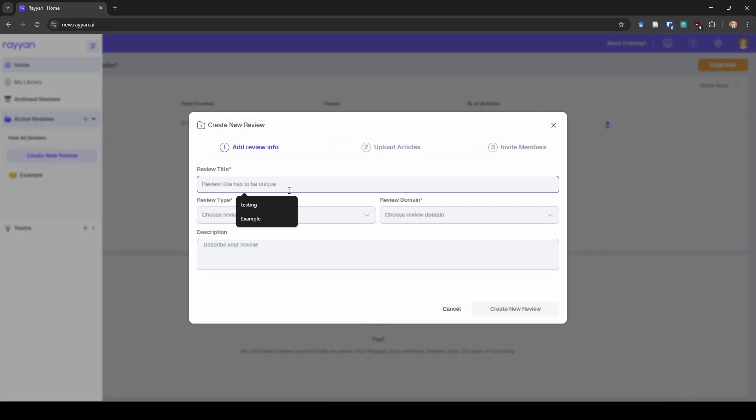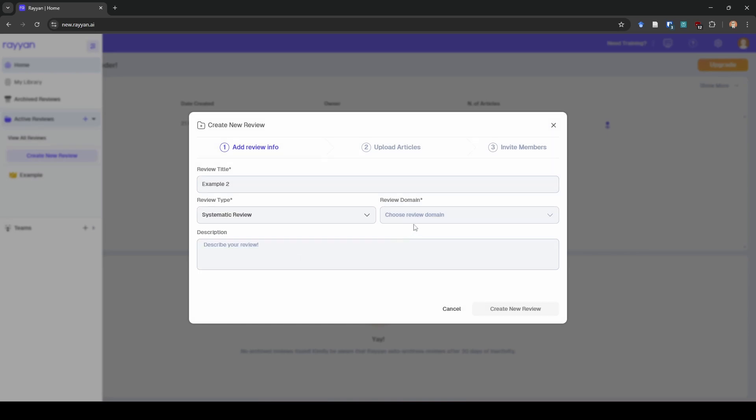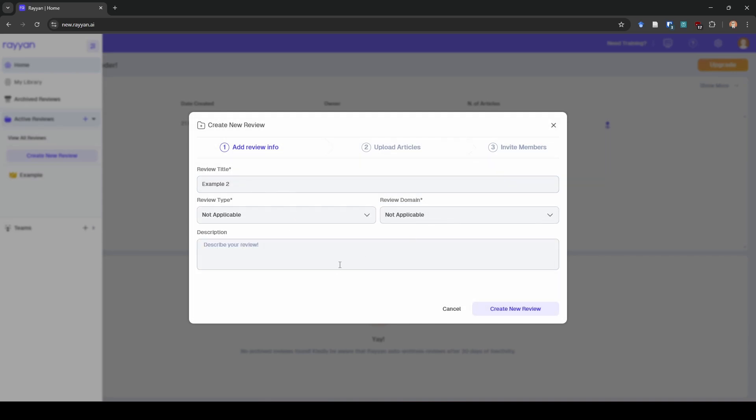I'm going to call this example 2. Review type, it doesn't really matter. I'm just going to click systematic review. Review domain, I'm just going to say not applicable. They don't need to know what I'm doing. Description I'm just going to put example 2. Now I'm going to do create new review.